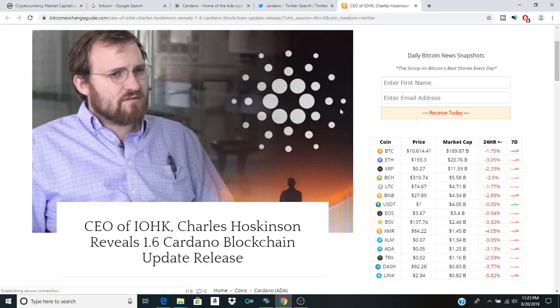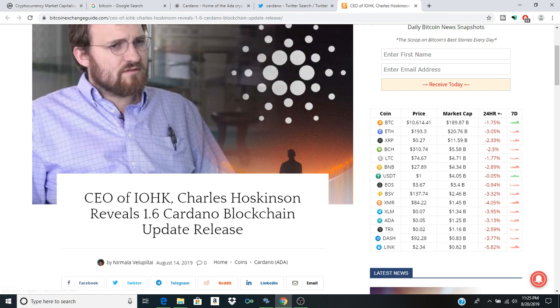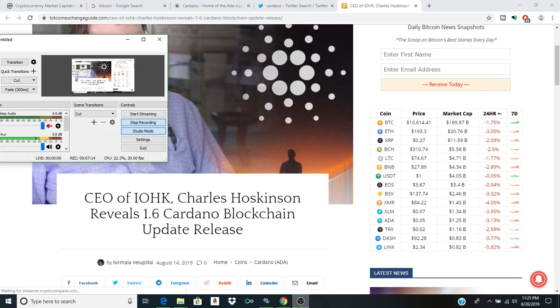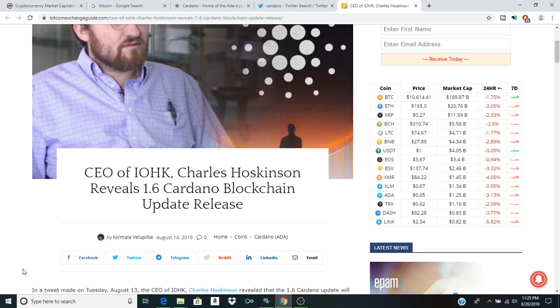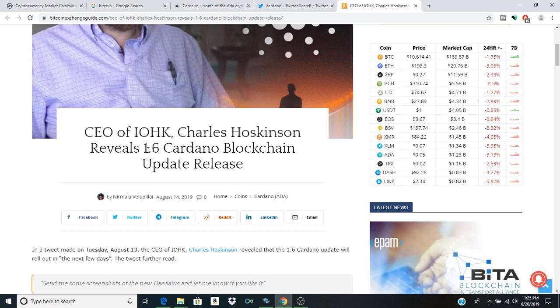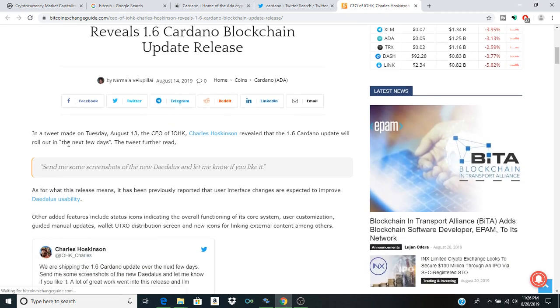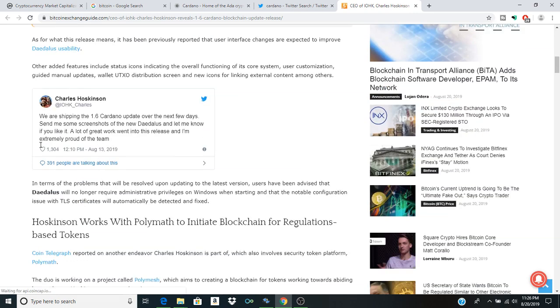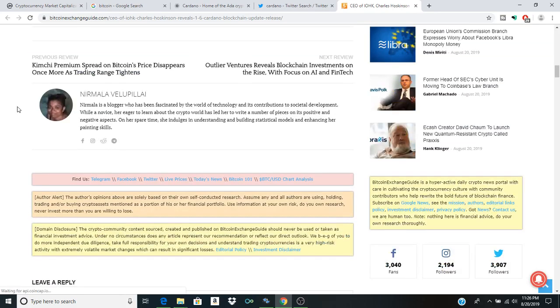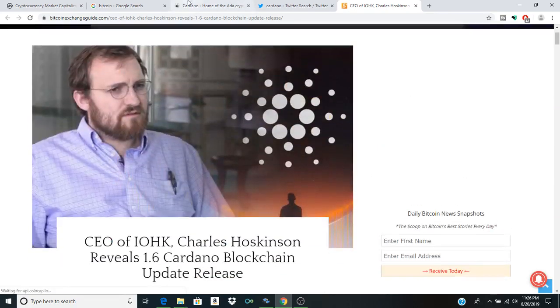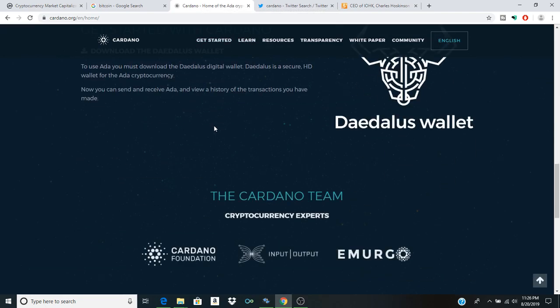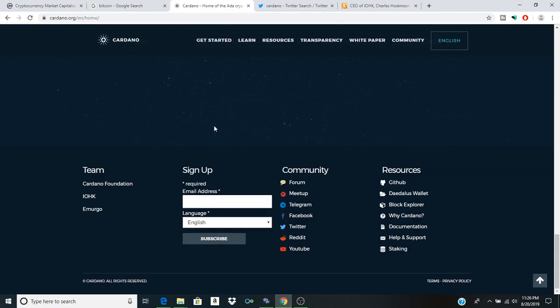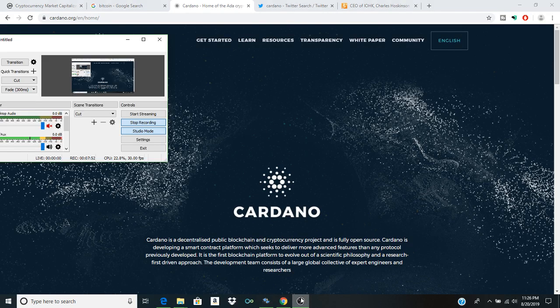When you want to talk about the actors working on the global stage, working in developing nations and all these other things, I think that right now Cardano is dramatically overlooked. CEO of IOHK Charles Hoskinson reveals 1.6 Cardano blockchain update release and this will be very interesting to see. As we see Shelley and all these other aspects of crypto and Cardano evolving alongside it, it will be one of those times in history that people will remember as an 'I remember where I was' sort of thing.